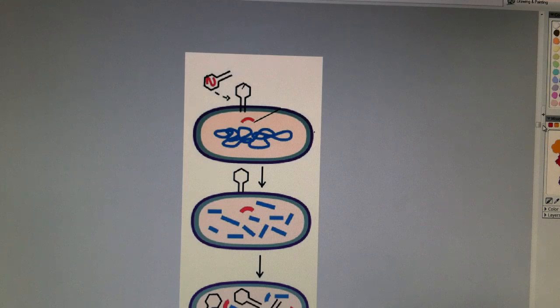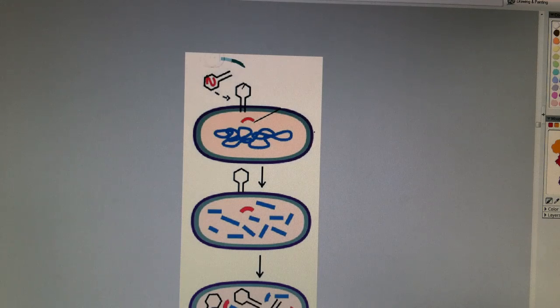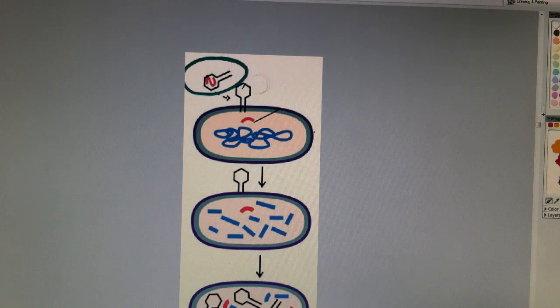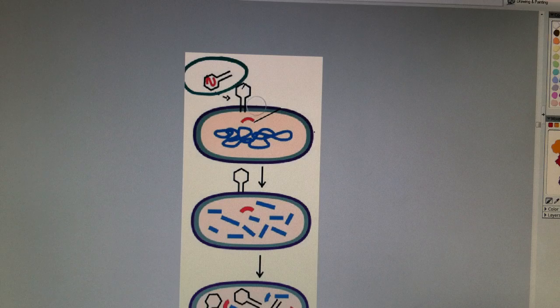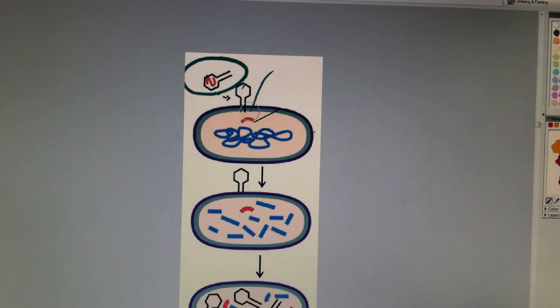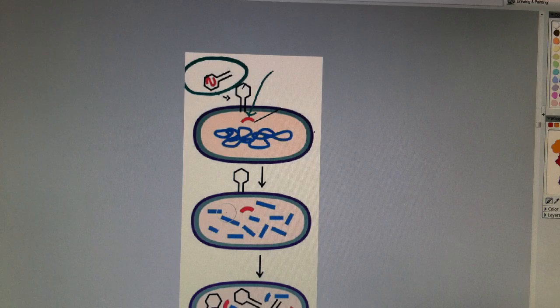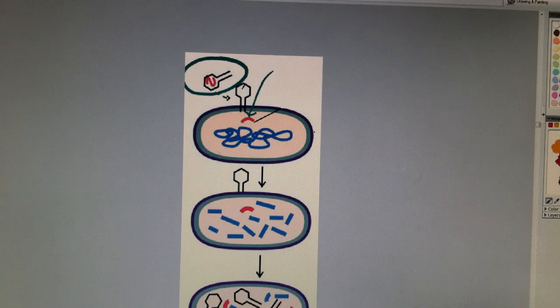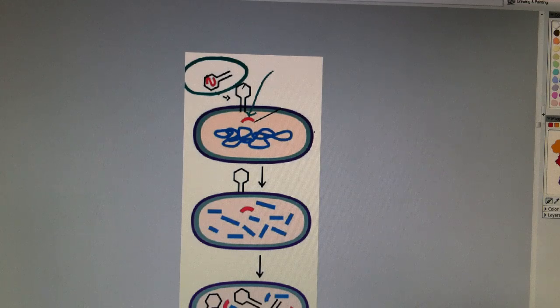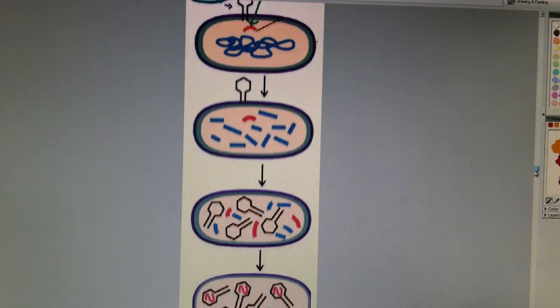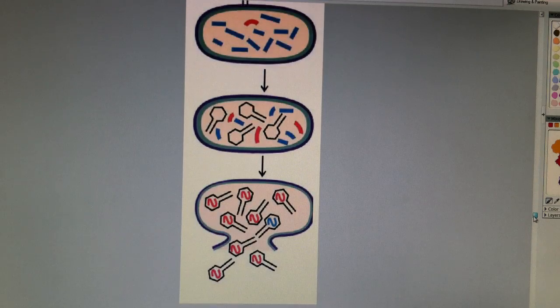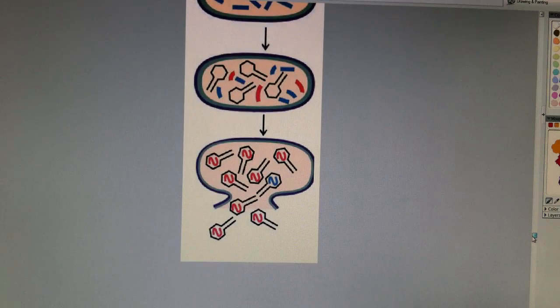So here we have our bacteriophage virus, and it's going to insert its DNA into the bacteria, and then it's going to use the bacteria's ribosomes and ATP, etc., and it's going to replicate the virus.